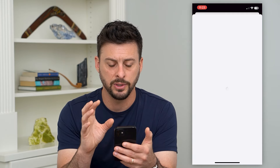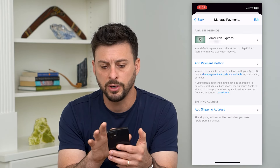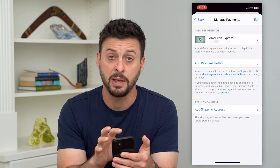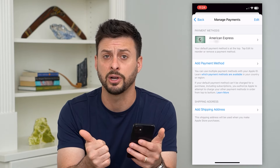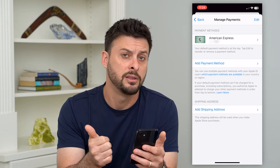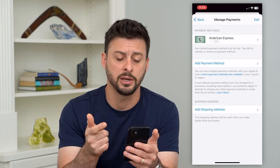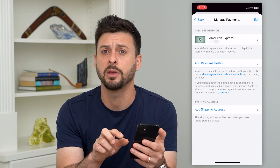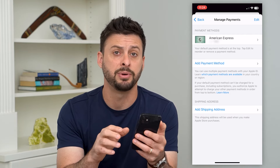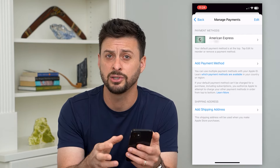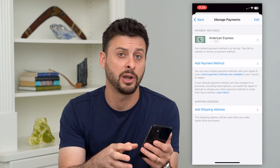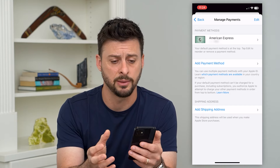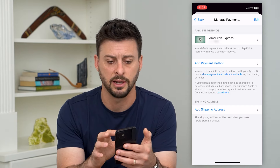So you might want to go into Payment Methods. Once this loads up, check your payment methods — make sure the billing address is correct, the numbers are correct. You might want to go in and hit Add a New Payment Method. This can potentially fix any issues in your App Store with downloading or installing apps.